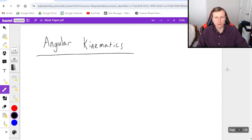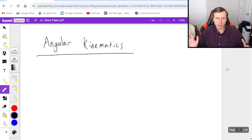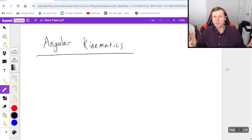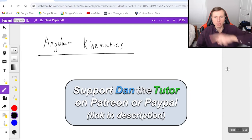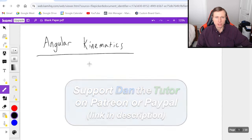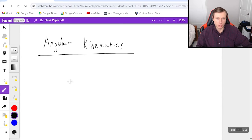Hello everyone, how's it going? My name is Dan the Tutor. In today's video we're going to be talking about angular kinematics. Angular kinematics is related to regular kinematics except now we're going to be talking about rotational or circular motion. So let's go ahead and get into it.